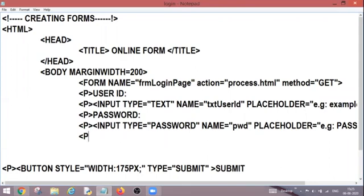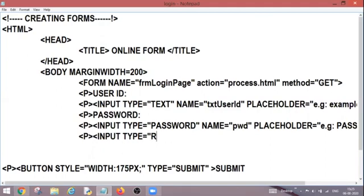So I will be starting with p tag. This is my block level tag and the same tag by the name input. And the type will be radio this time because I am going to create a radio button. Now as I told you earlier, each and every control must have a name so that the processing page can process it and can identify it by its unique name.